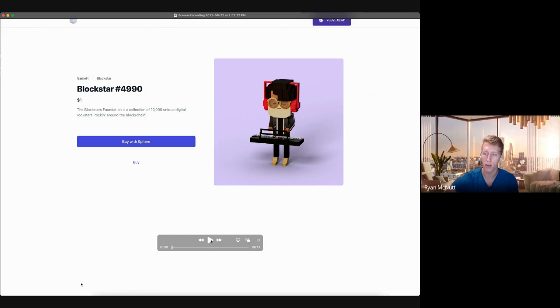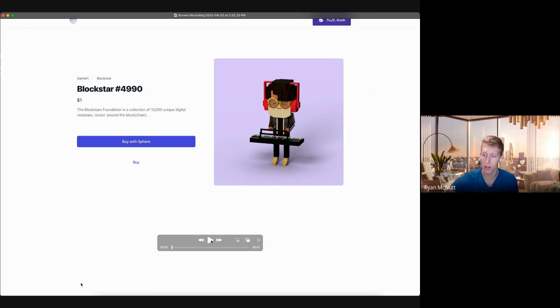In this demo, we are going to show someone buying a Solana NFT on Polygon with money from Polygon.